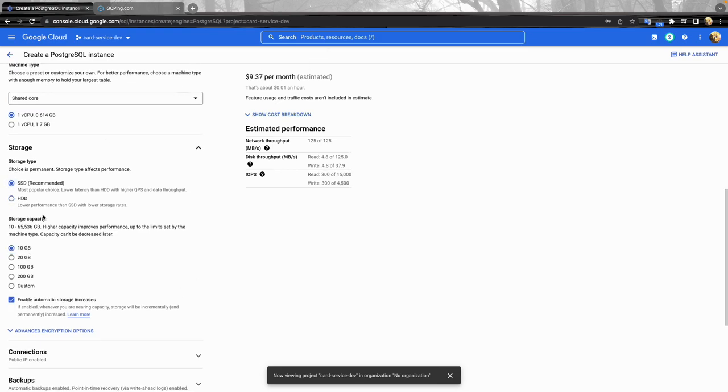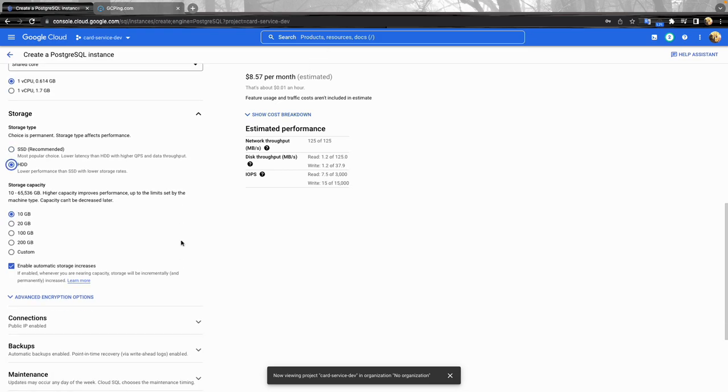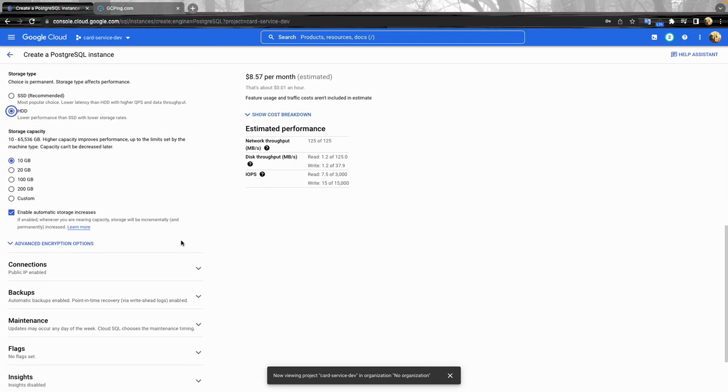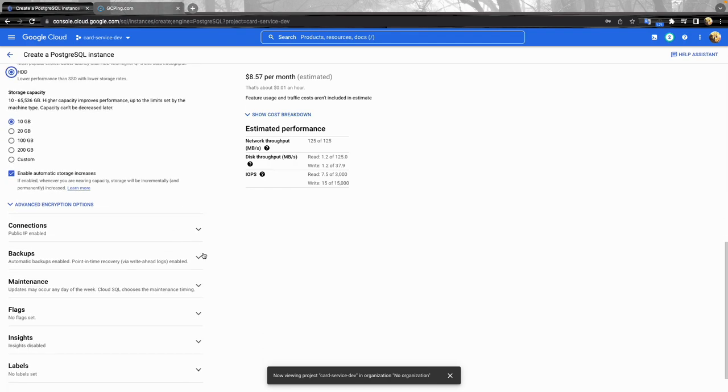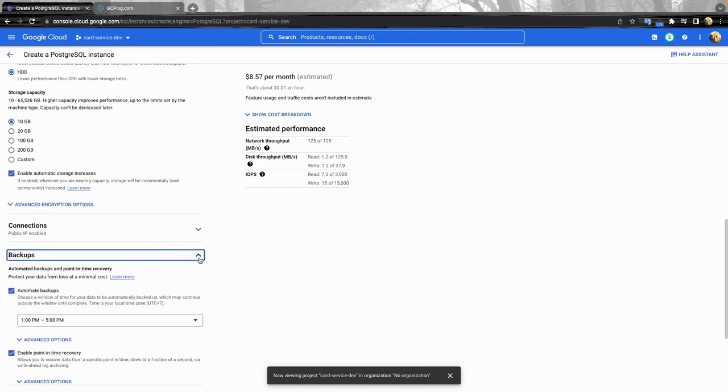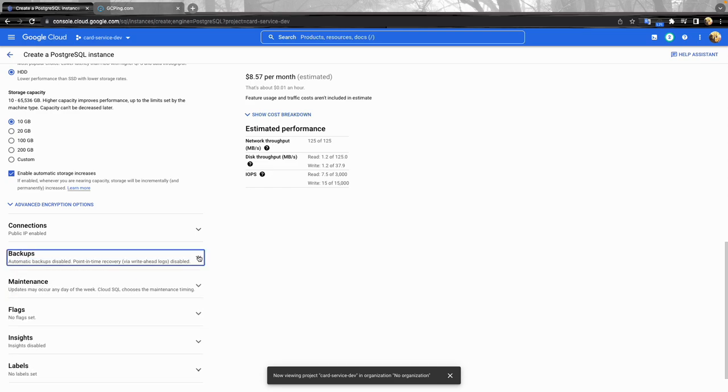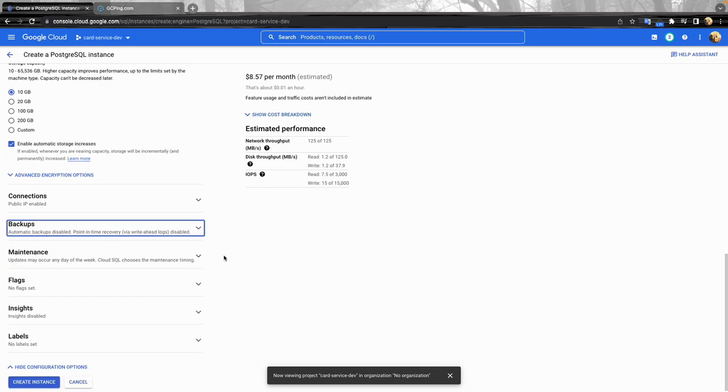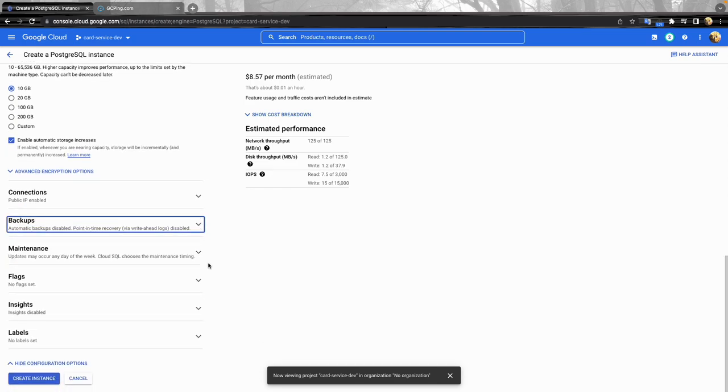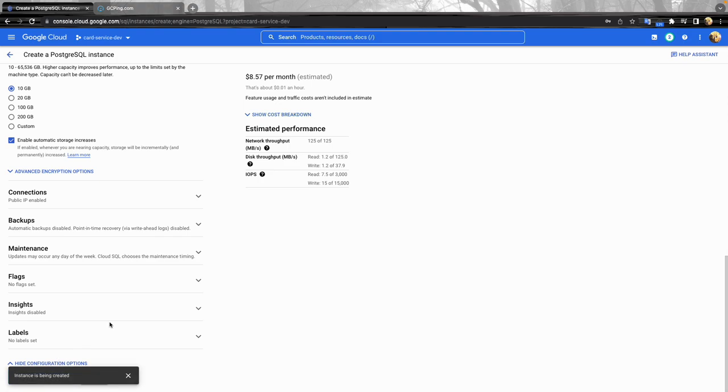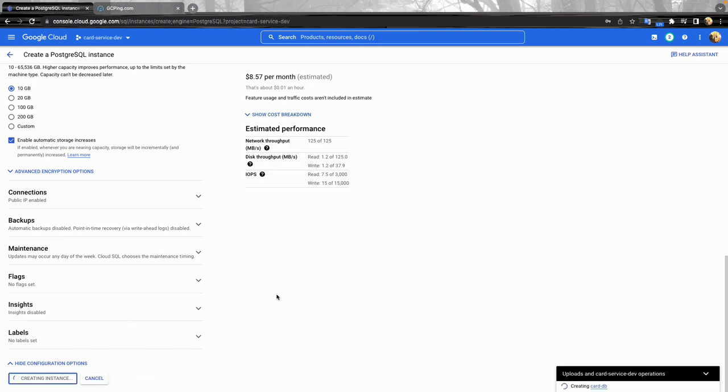Choose 10 gigabyte storage SSD and turn off the backup. So I think that right now is reasonable for demo purposes. So create instance.